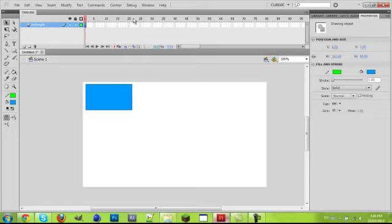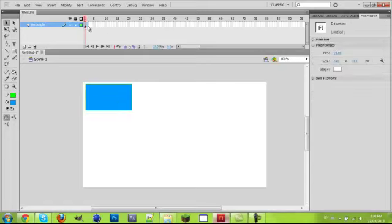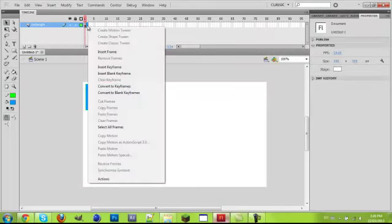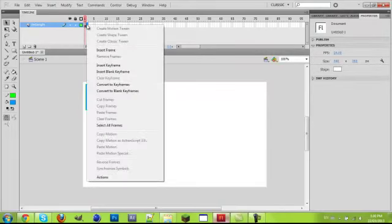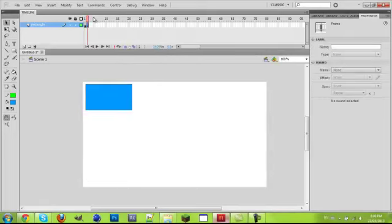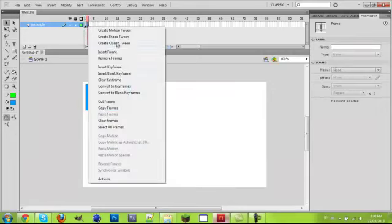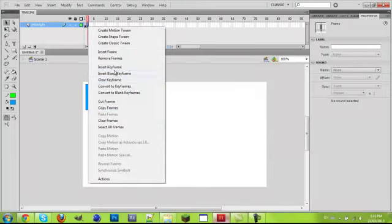Basically you just want to, on the first keyframe, you want to move the rectangle to wherever your start point should be. So let's just move this here. Now to make keyframes, you either do manually, you click on this, left click or right click and do insert keyframe.